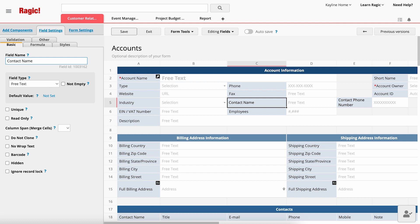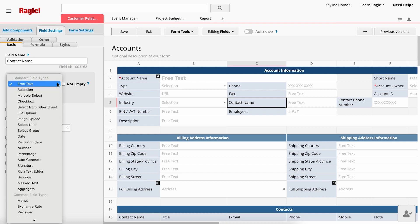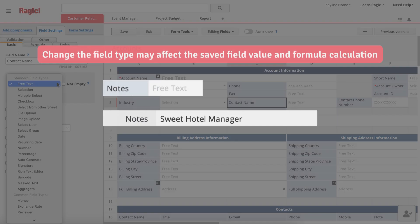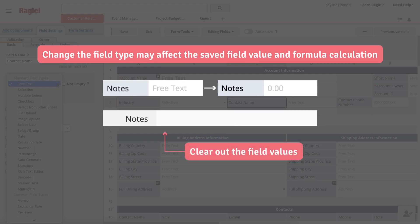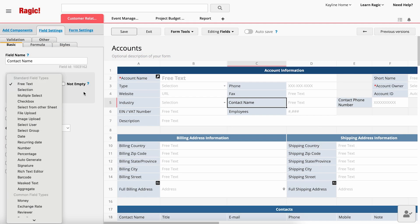Not only can you modify the field name, but the field type can also be changed in the left-side panel. However, changing the field type may affect the saved field value and formula calculation. For example, changing a free text field to a numeric field may clear out the field values.